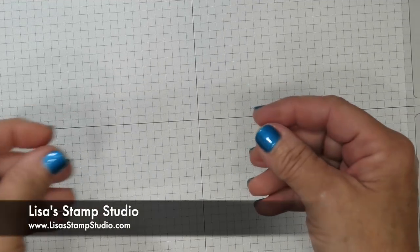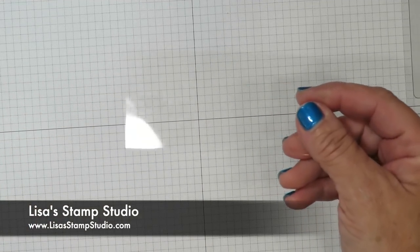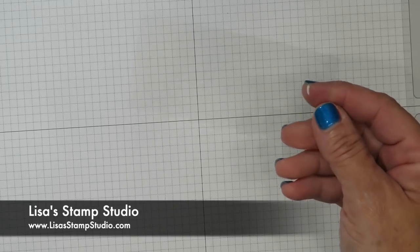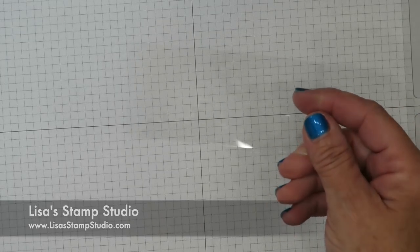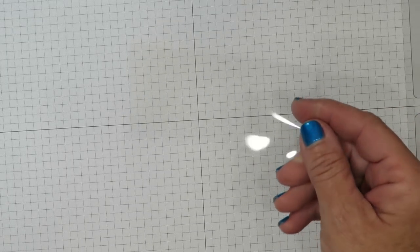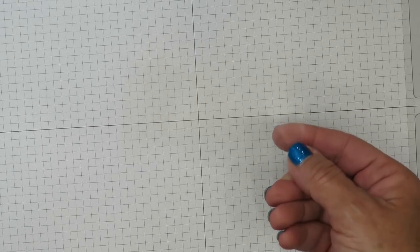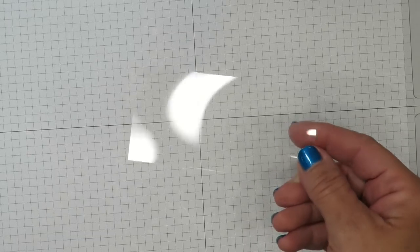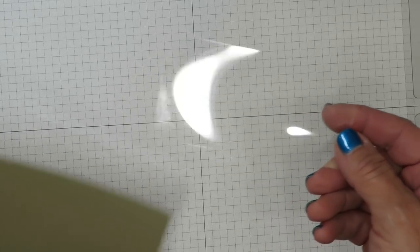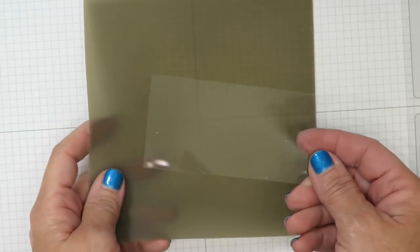Hi everyone, I'm Lisa and welcome to Lisa's Stamp Studio. I'm going to teach you how to heat emboss on acetate, or better known as window sheets with Stampin' Up.